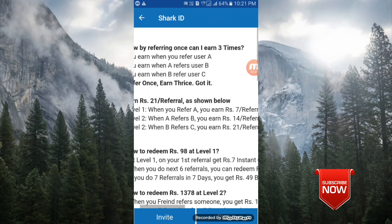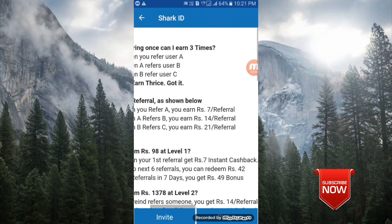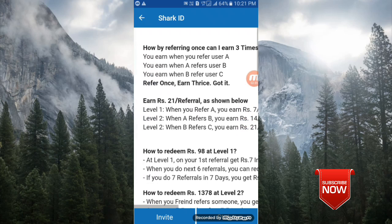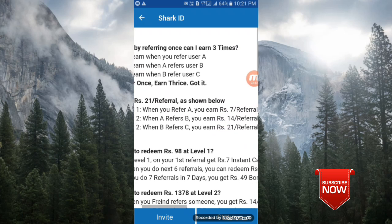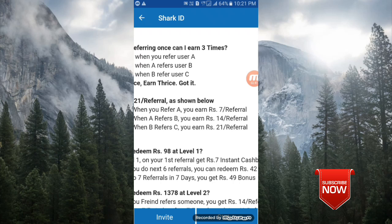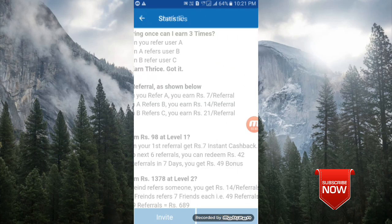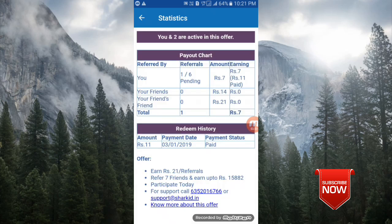Second level friends: when you refer B, you earn 14 rupees. When your friend refers their friend, you get 14 rupees instantly. When B refers C, your friend's friend refers someone, you get 21 rupees instantly. Check the status level friends.